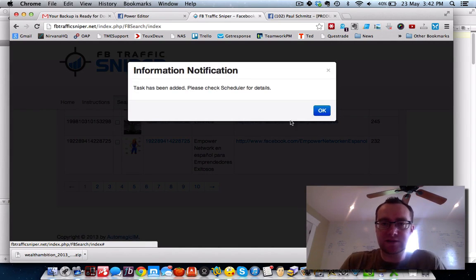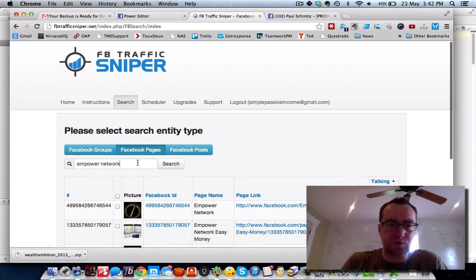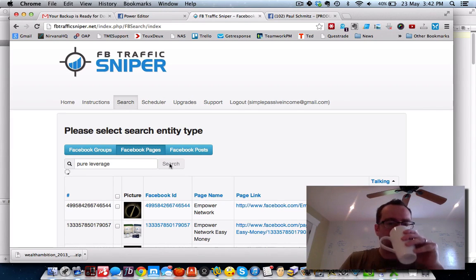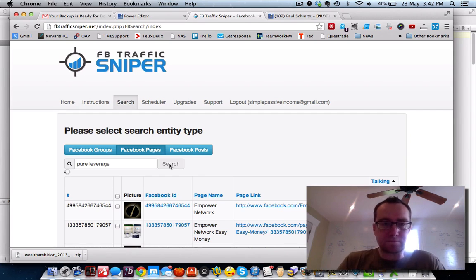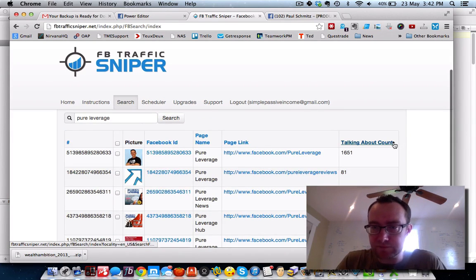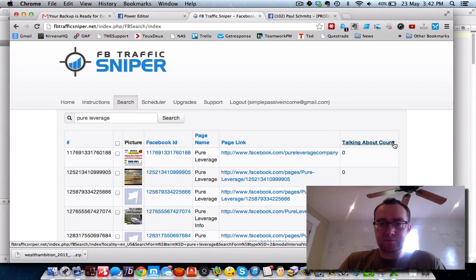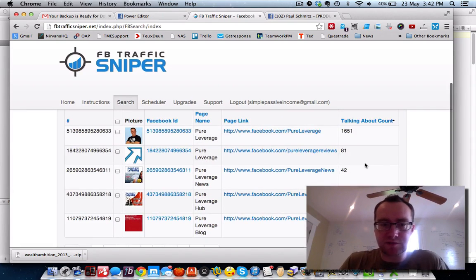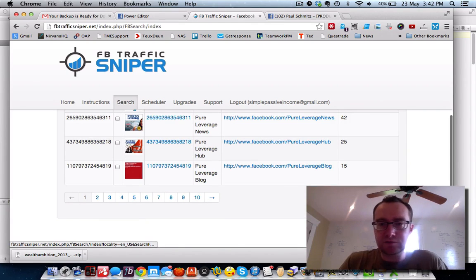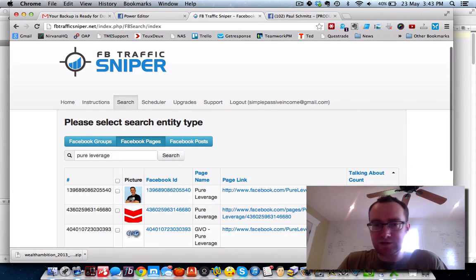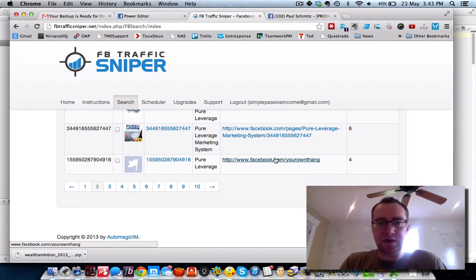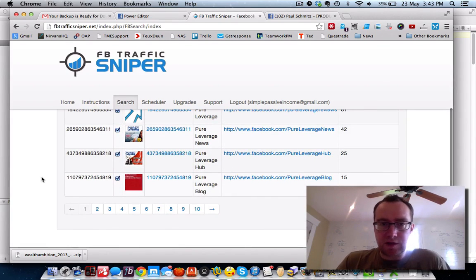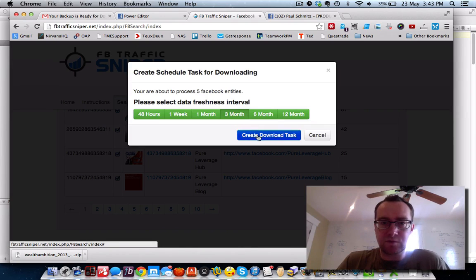I'm going to do three months and select a download task. Then do another one — Pure Leverage. Again we're going to sort it because I want to make sure I'm getting the biggest bang for my buck, because on page two everything's going to be less. When it goes down to a certain number it's not really worth your time. Pure Leverage — download checked items, three months, create download.